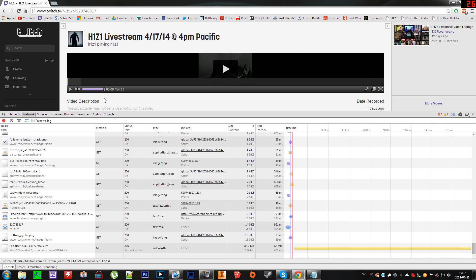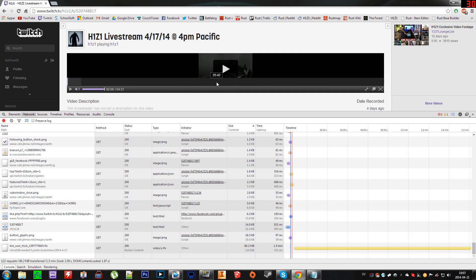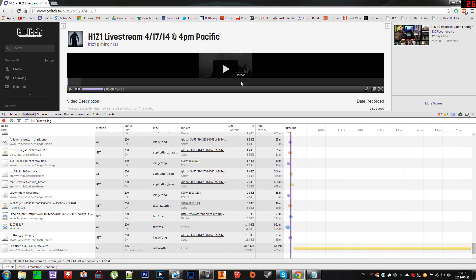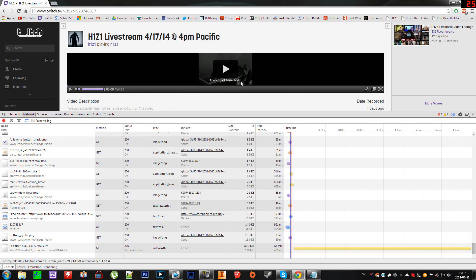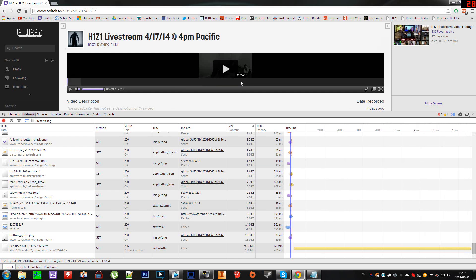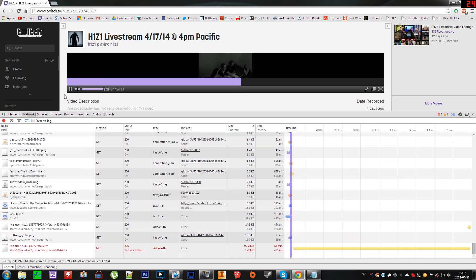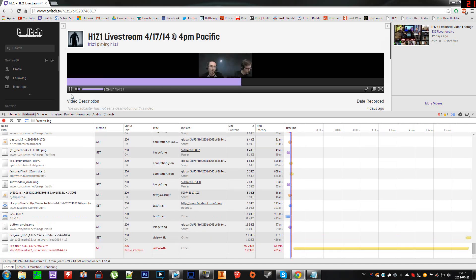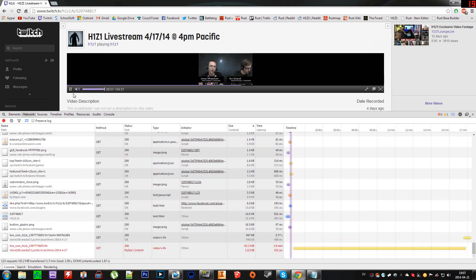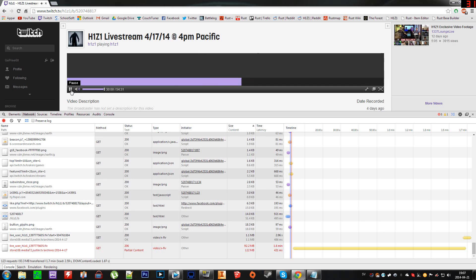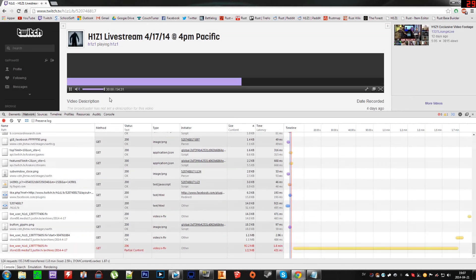go right to the 30-minute mark on the livestream and let it buffer. Let it go past the 30 minutes. Now you see it's buffering - it has buffered past the 30 minutes and now another file is active. You see here,